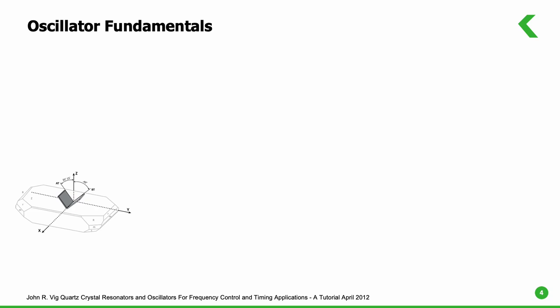Quartz can be grown in autoclaves, and crystals can be processed into quartz blanks. The cut of the crystal is based on the orientation of the crystal bar and decides the behavior of the resonator.